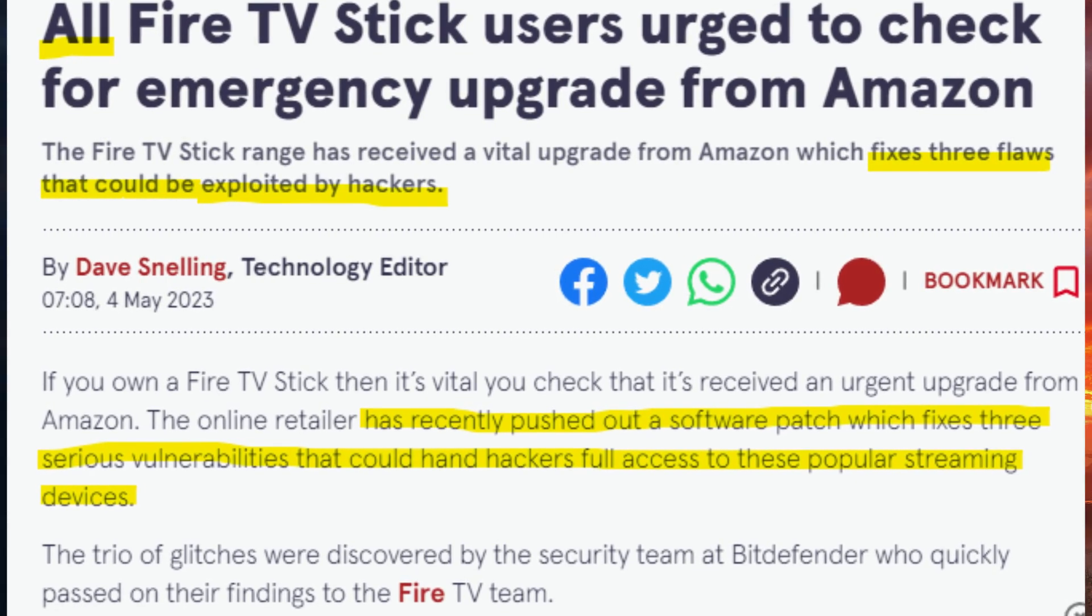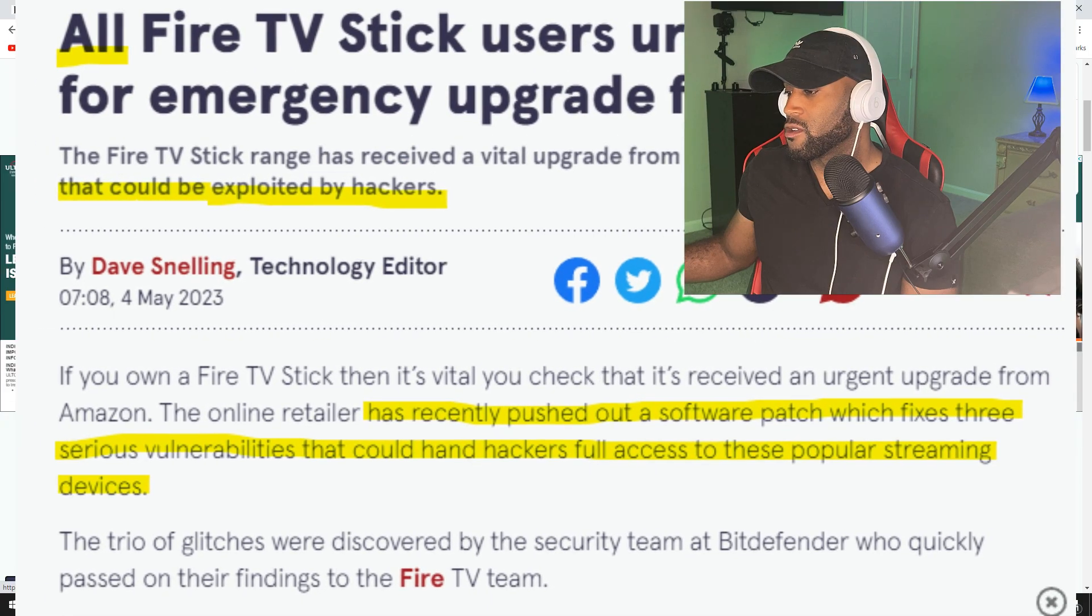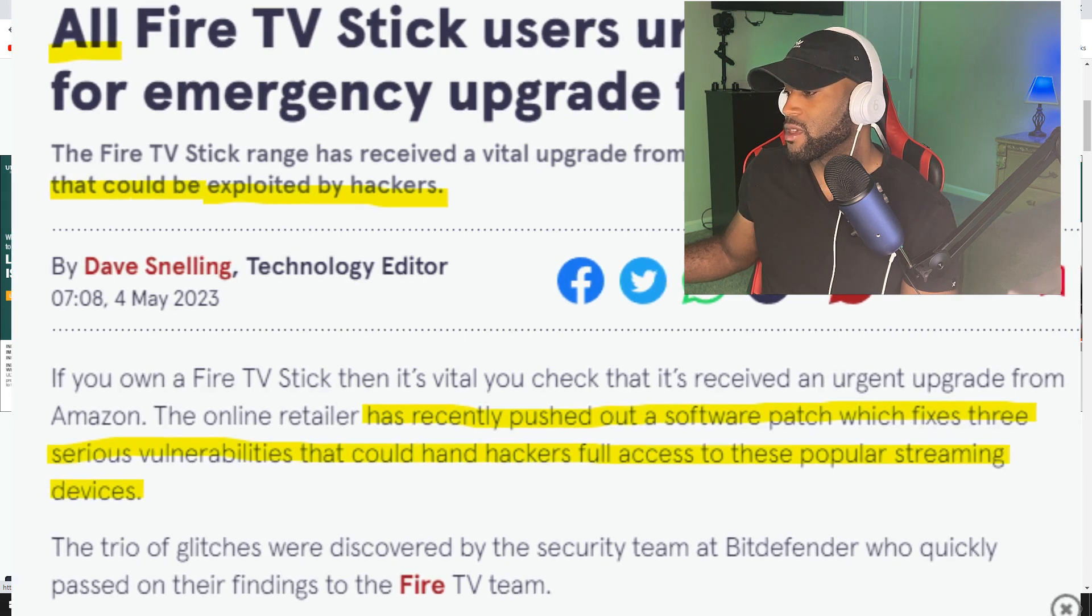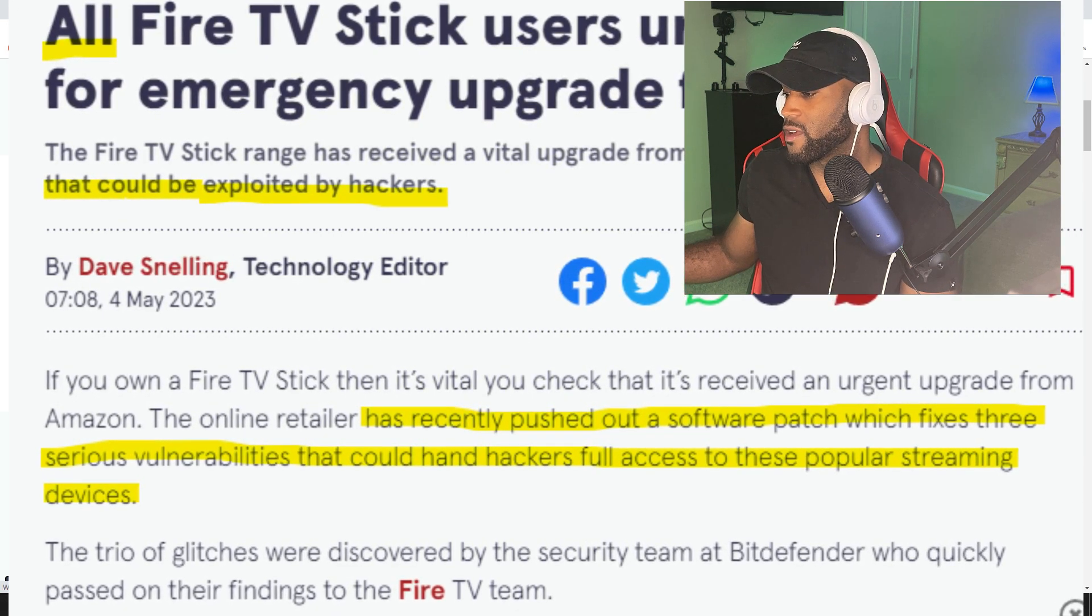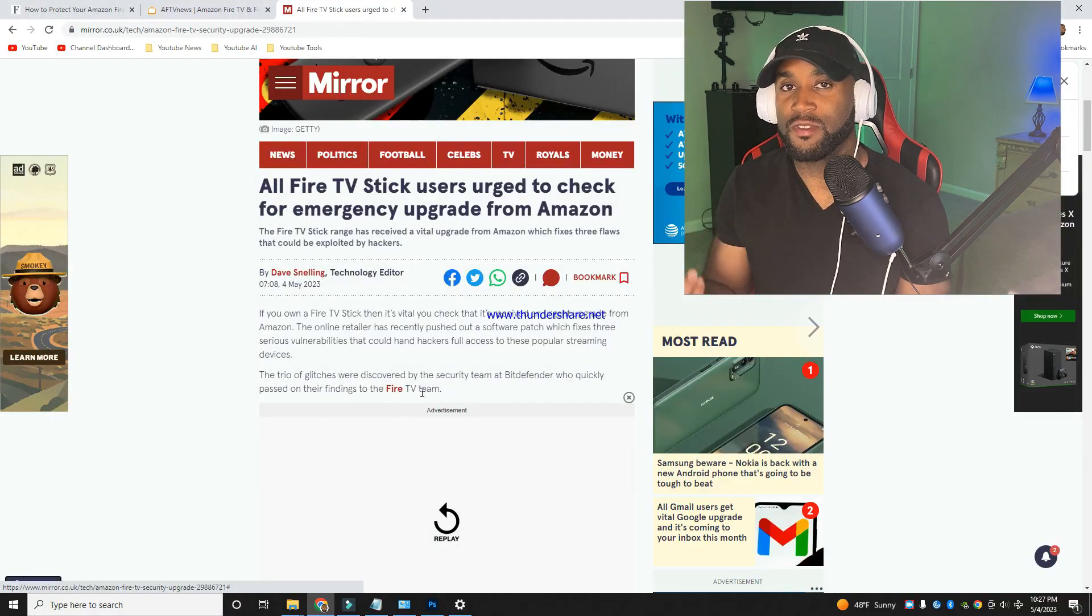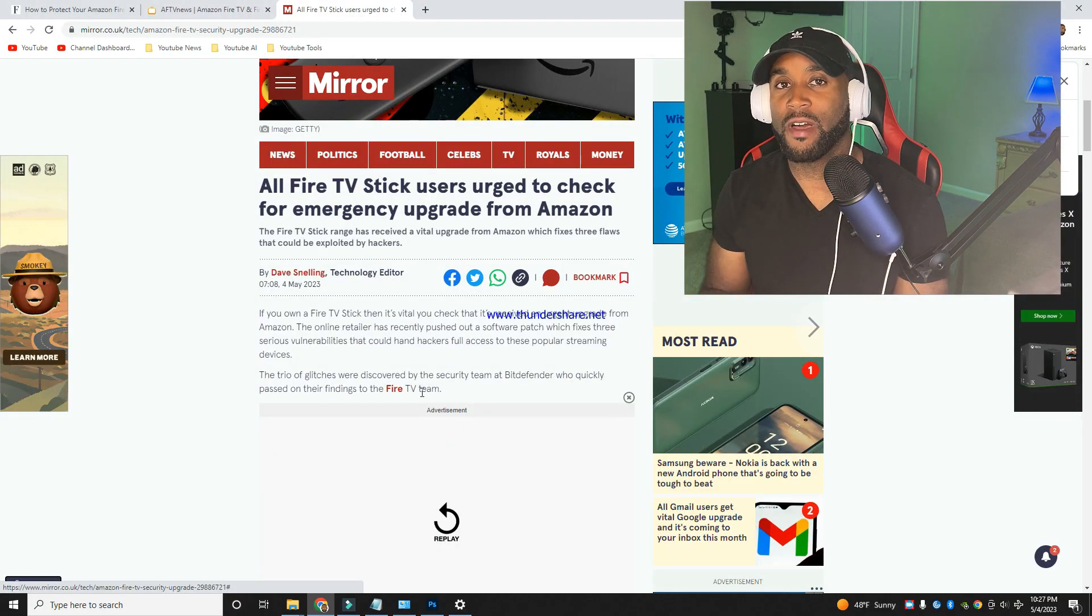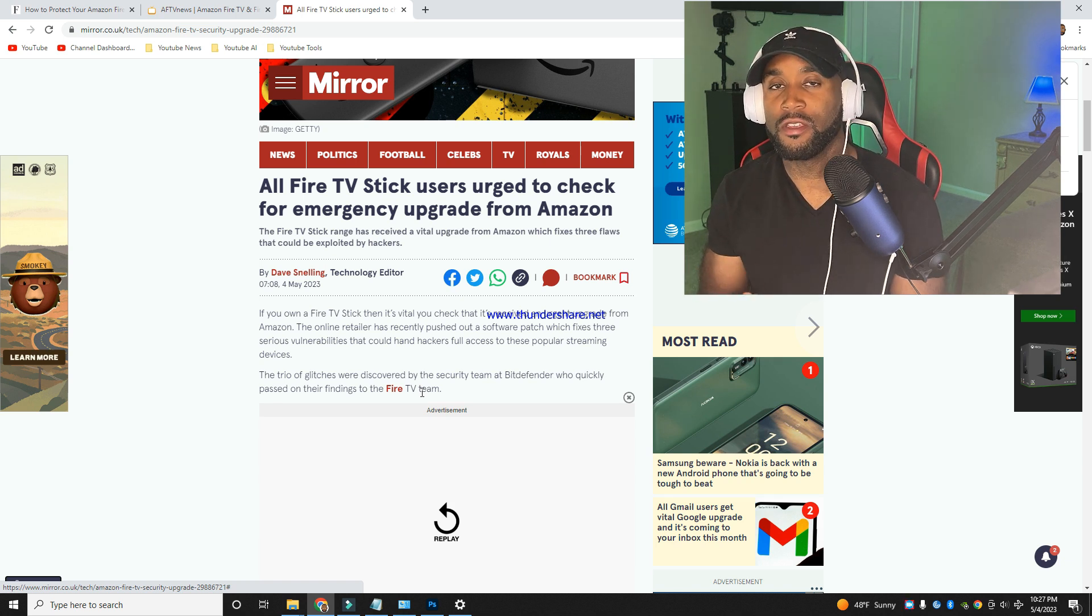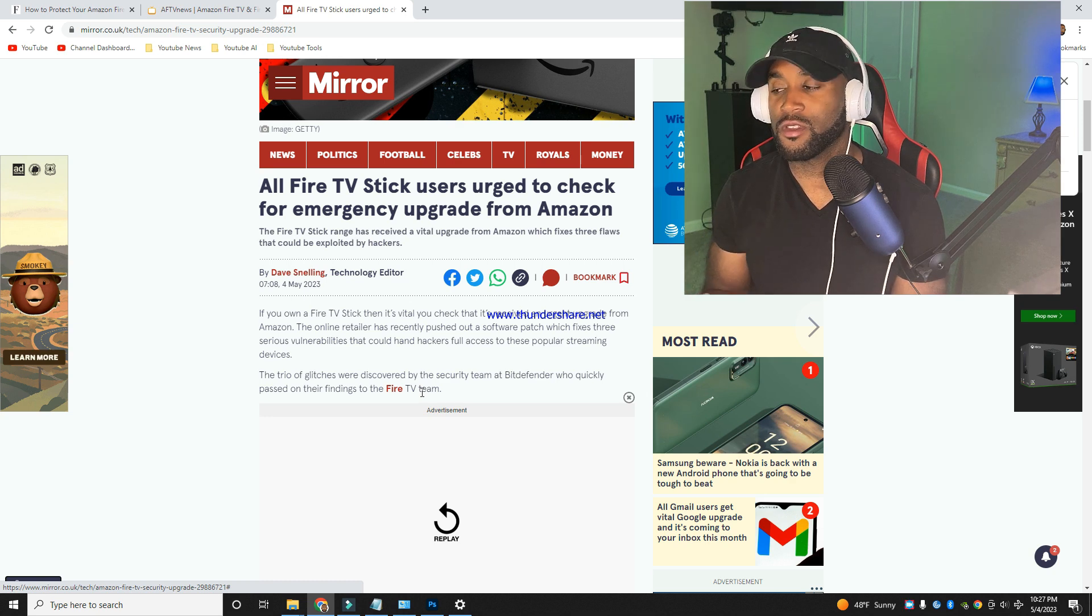The trio of glitches were discovered by the security team at BitDefender, who quickly passed on their findings to the Fire TV team. That tells me Amazon is proactive with finding threats or vulnerabilities with their devices and making sure their users who use their devices are protected at all times.